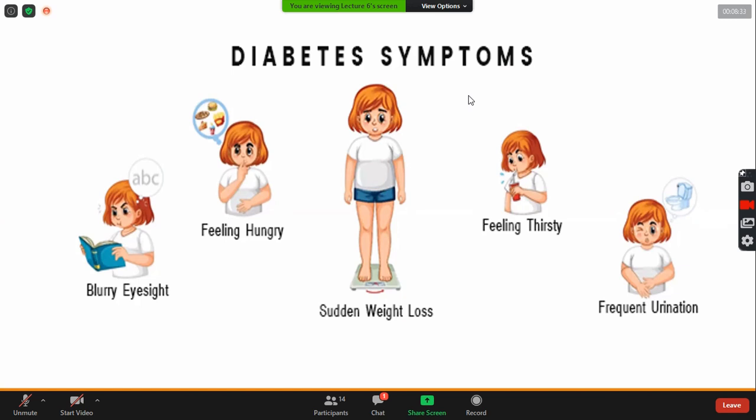Okay. Exogenous insulin can only do it. No other thing will do it. Because his body has no insulin. So, oral hypoglycemic drug can only do it.